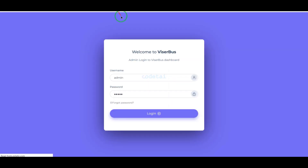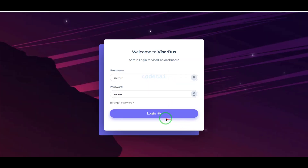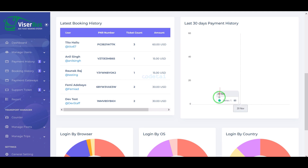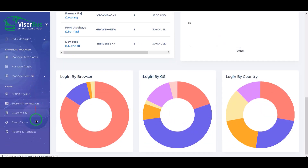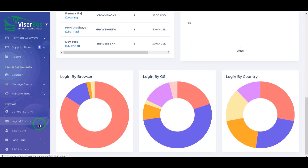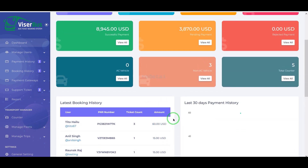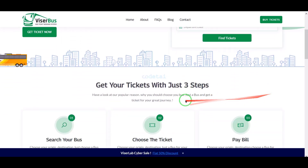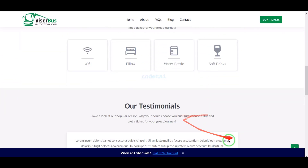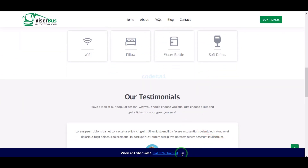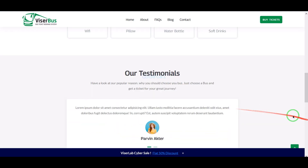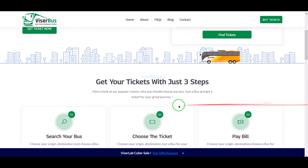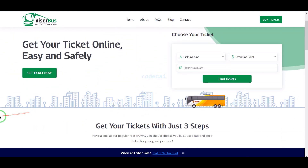You are getting a professional admin panel to control this website. You can change all the functionality and features of the website through the admin panel. Now I will introduce you to the important features of the website, then we will learn how to build this bus ticket booking website.